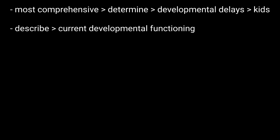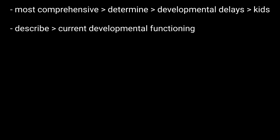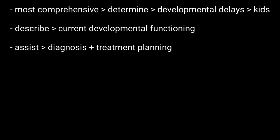BSID is used to describe the current developmental functioning of infants, assist in diagnosis and treatment planning for infants with developmental delays or disabilities. Now, how do examiners use the Bailey scales?